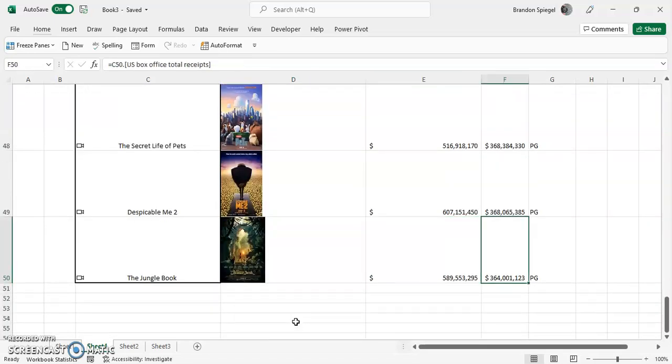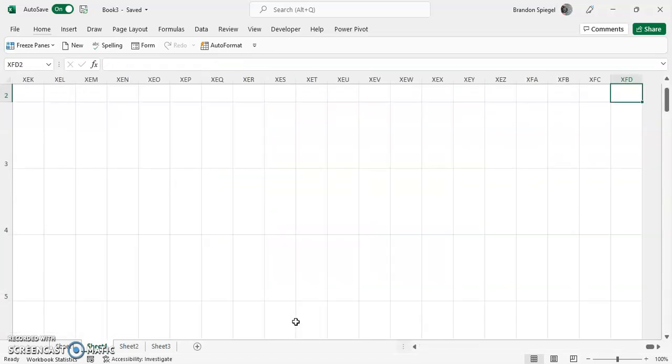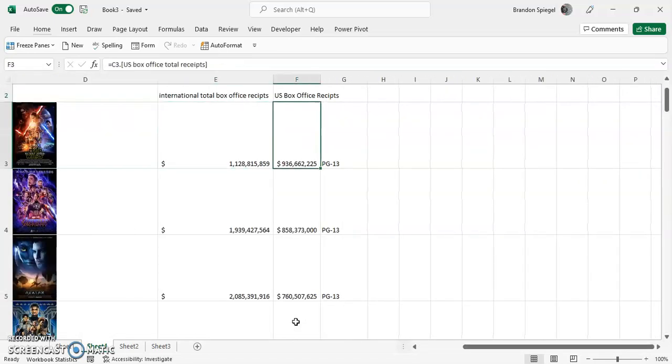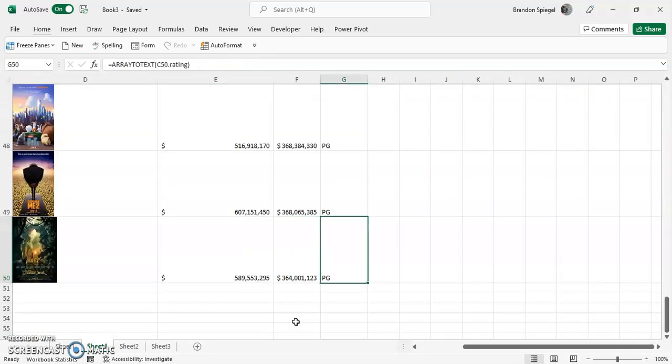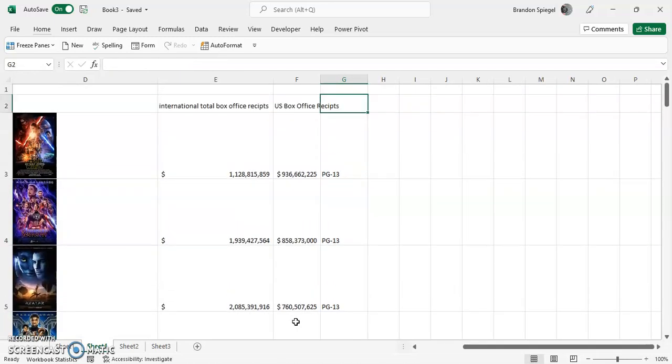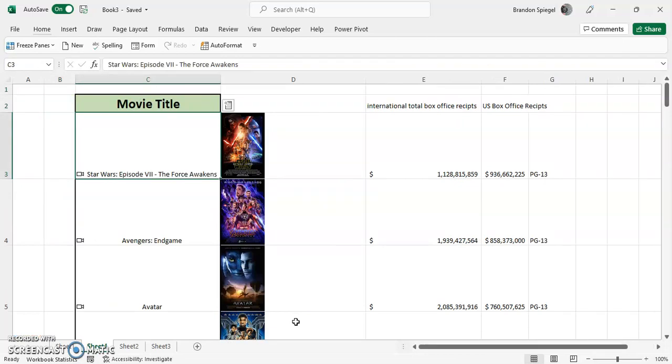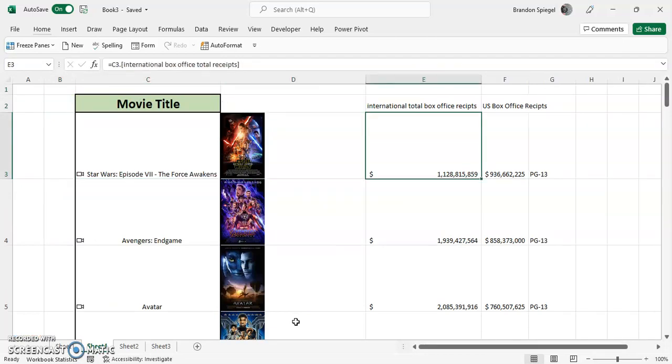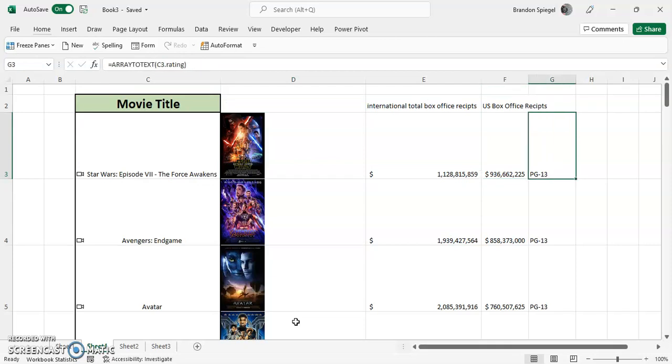We have the international box office receipts, US box office receipts, as well as the rating. This is interesting because you can visually see each movie. You can also see the international box office receipts, US box office receipts, and the rating. That allows you to dig deeper into your data, and something that would have taken you hours to research can be researched in just a few minutes.